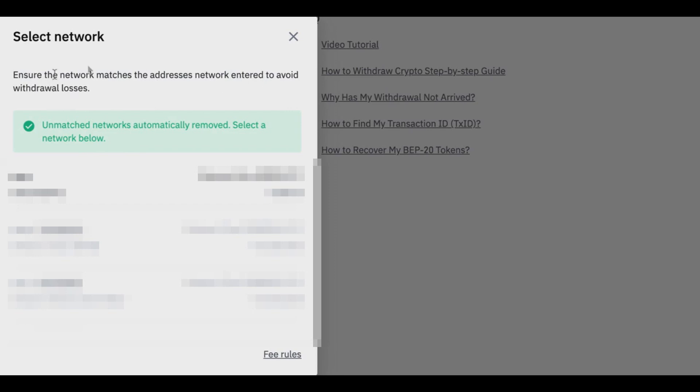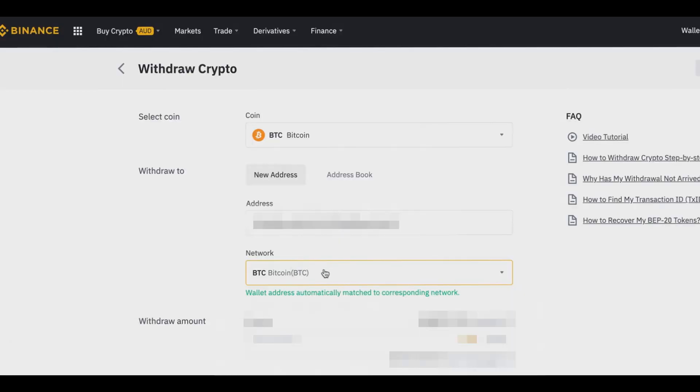Make sure the network matches the address's network so you don't have any withdrawal losses — just keep that in mind. As you can see, we have Bitcoin selected here. We'll choose the amount of Bitcoin we want to withdraw and click on Max.